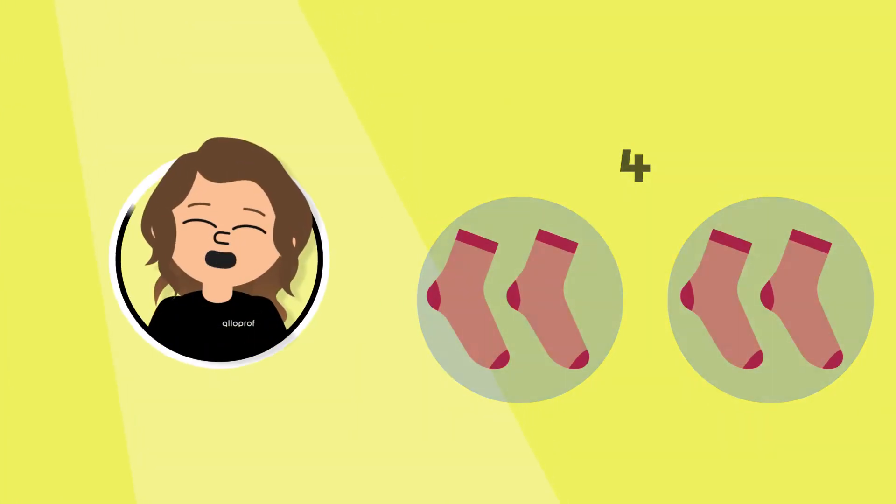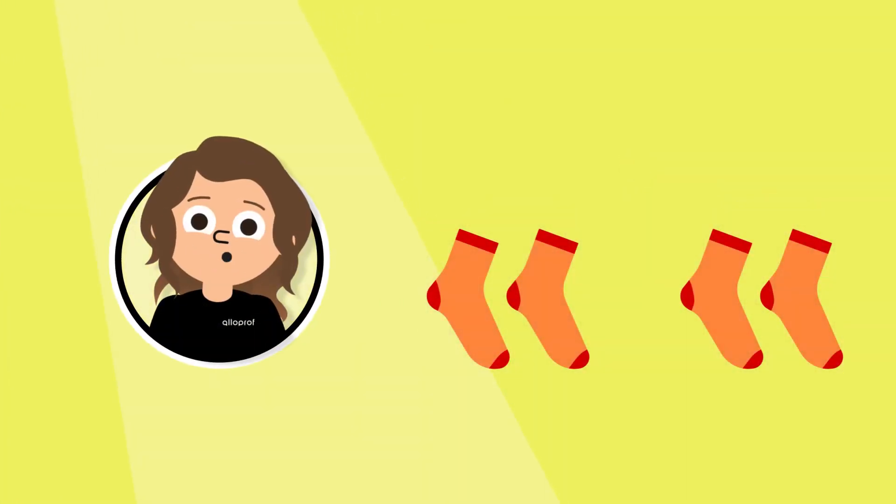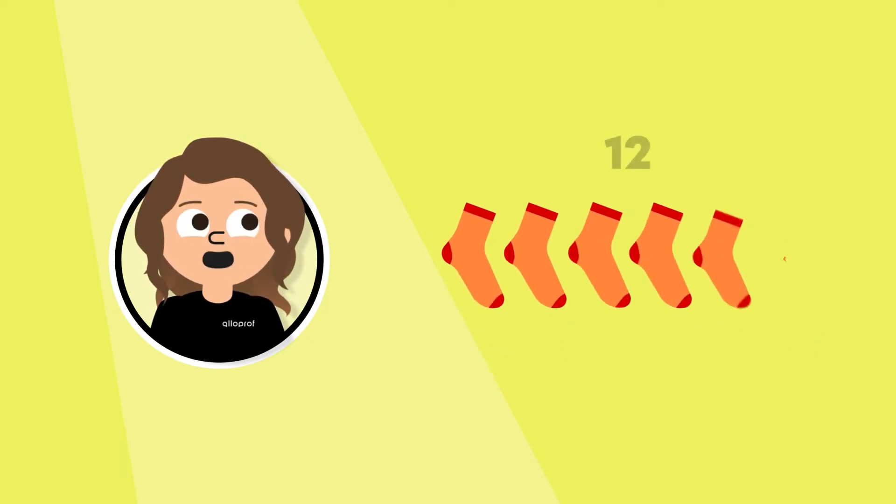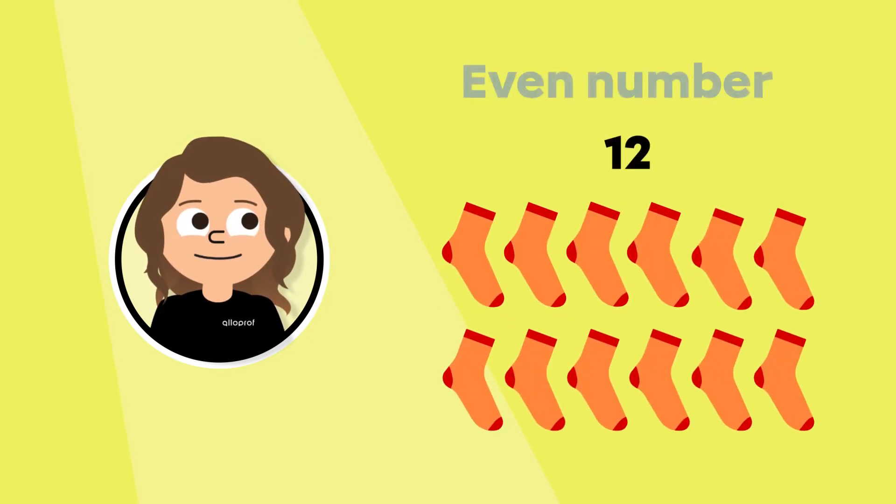Oh look, I just found more socks at the bottom of my basket. I now have a total of 12 socks.